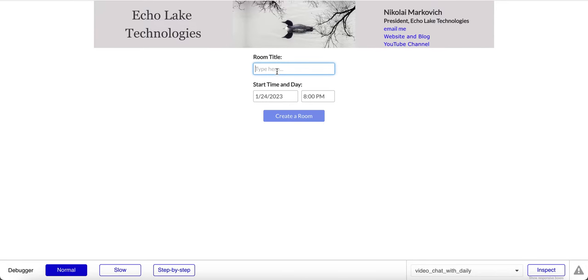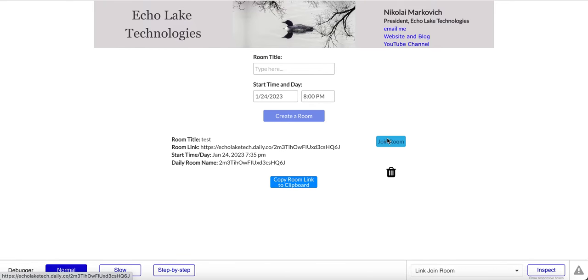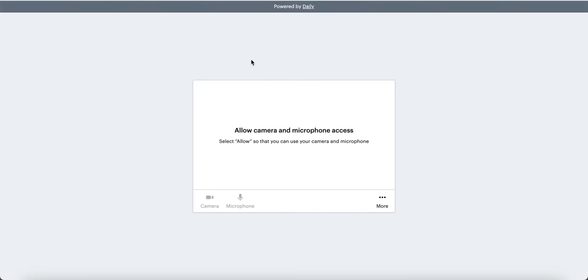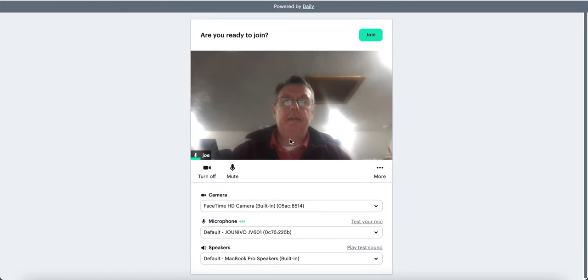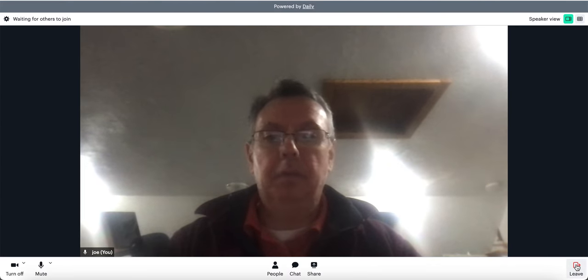Okay, so let's do a quick demo here. I'm going to call this 'test', go create a room, and then here you see below some information on the room and the title of the room. I'm going to join the room, you get this pop-up, then join — hello everybody — and here I am in the conference right now. Let me just jump out.